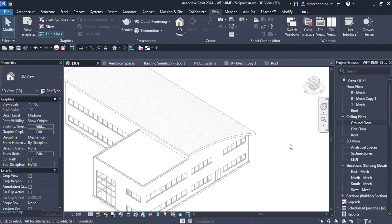Hello and welcome to yet another episode of Revit MEP by BIM Technologies. In this episode we are going to learn about various tools for creating the HVAC layouts. We will see the various tools and the process by which we create an HVAC system, including creating ducts, understanding duct fittings, duct routing, and adding air terminals, diffusers, and registers. Before we start adding the air terminals, let us understand the tools used to create the HVAC layouts.